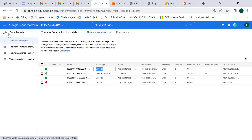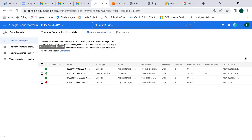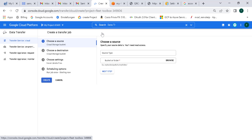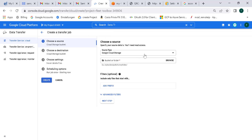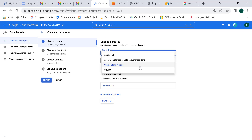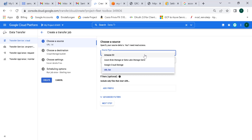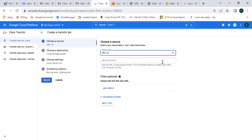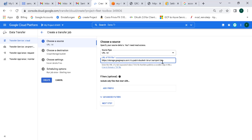I'm in the Data Transfer Service. I need to create a transfer job, so let's click on 'Create a transfer job.' Here I'll select 'URL list' — this is one of the options we're going to use; we'll cover the others in upcoming videos. For this chapter we'll concentrate on the URL list, and here I'll provide the link to that TSV file.